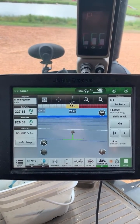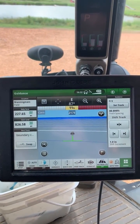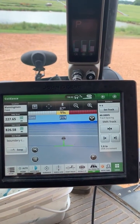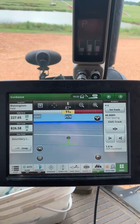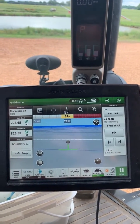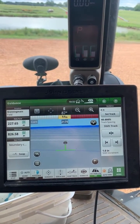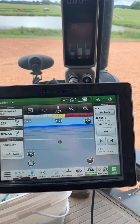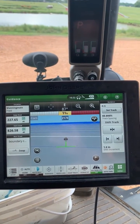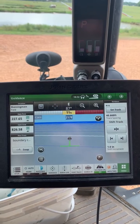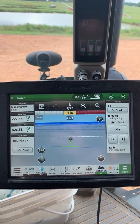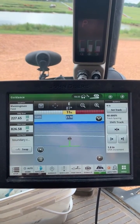I get phone calls quite a bit on this one. Guys will call in and say their boundary maybe doesn't butt up all the way to the edge of the field, or maybe they're missing a piece of the field in their boundary, or something else is going on and they don't want to run it. In a 2630, our only options would be to shut session control off or change the field name to a field that does not have a boundary associated to it. But in a Gen 4 we have another option, and that is to turn the exterior and/or the interior boundaries off.